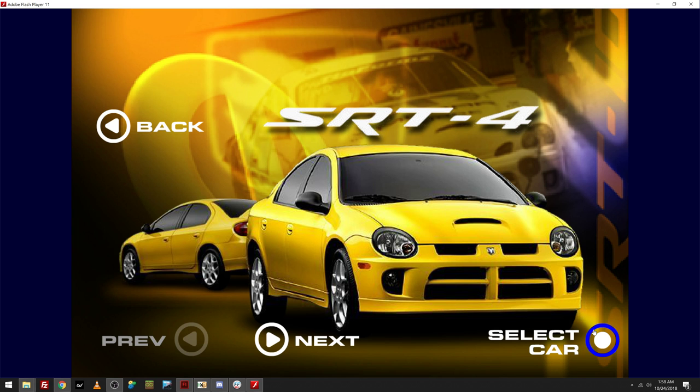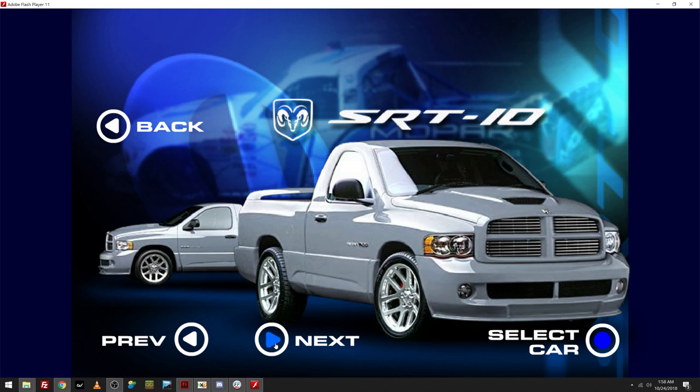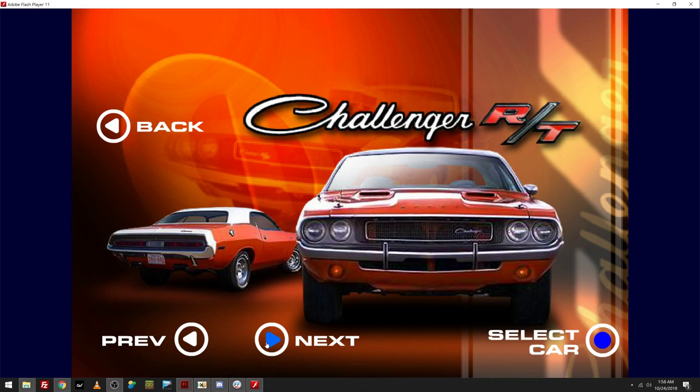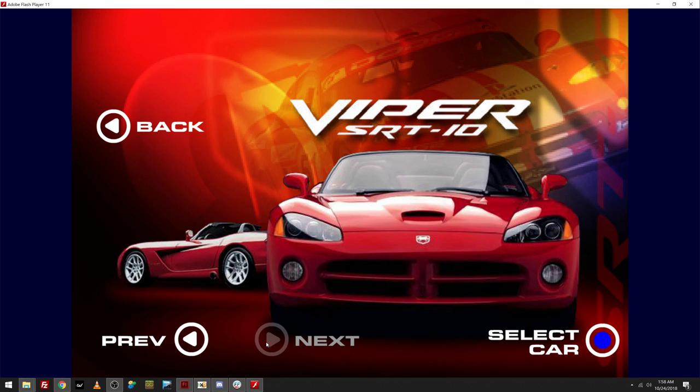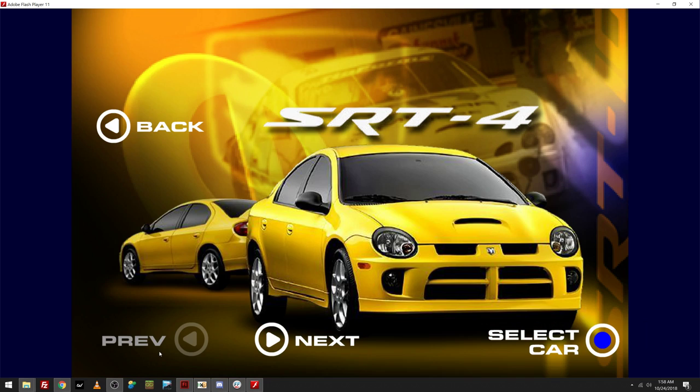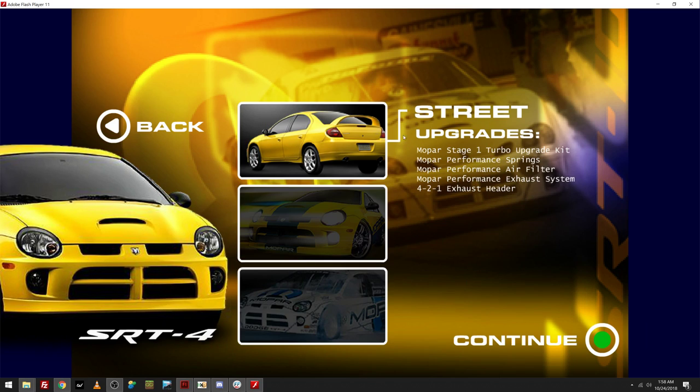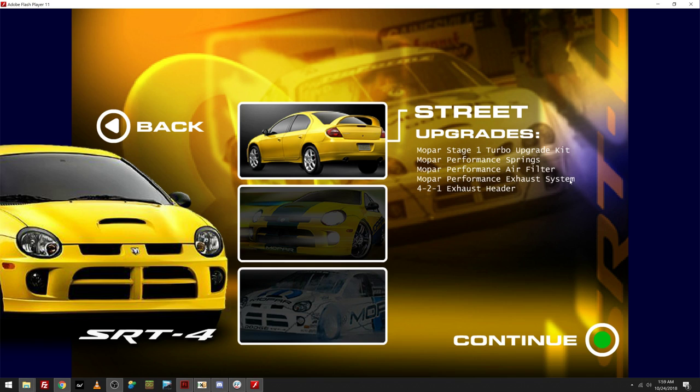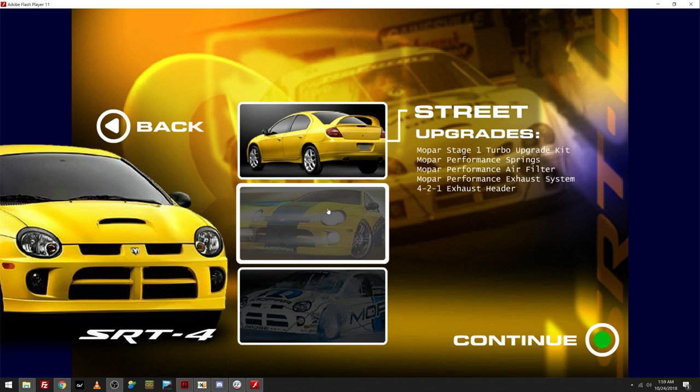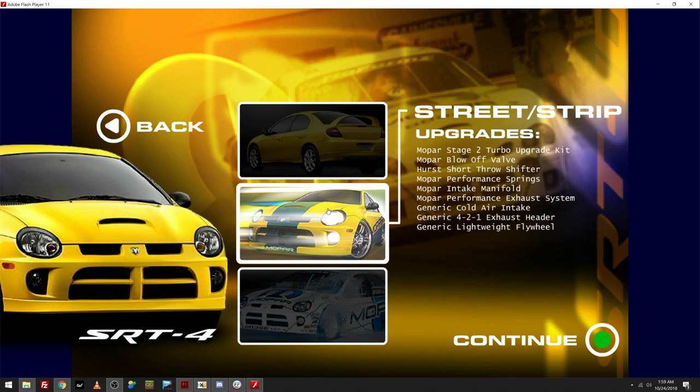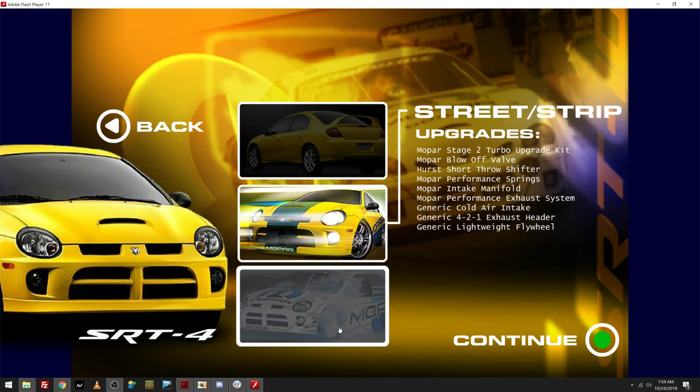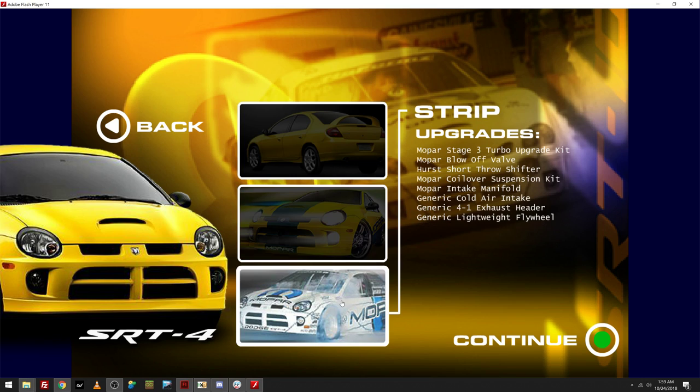So selecting cars in Mopar Drag City Tournament was actually by just scrolling through these and picking which one you wanted. So I'll show you all of them because they're all pretty cool. So there's the basic trim level where you get the Mopar Stage 1 Turbo Upgrade Kit, the Mopar Performance Springs, Mopar Performance Air Filter, the Mopar Performance Exhaust System, and the 421 Exhaust Header.